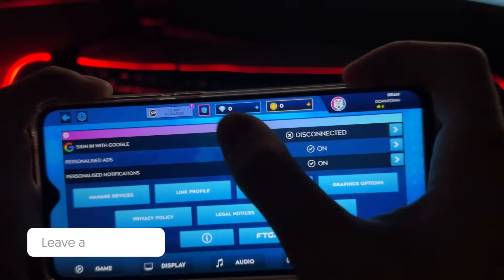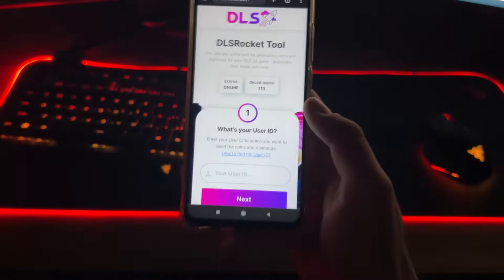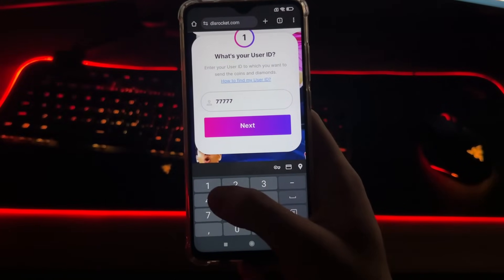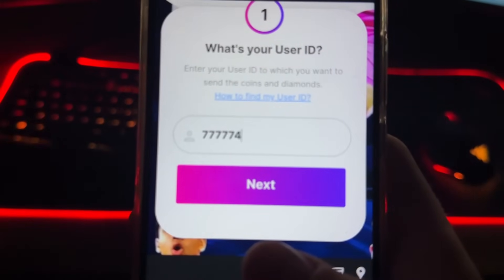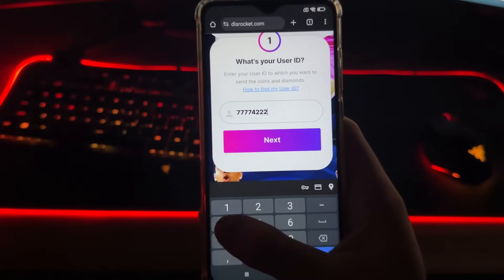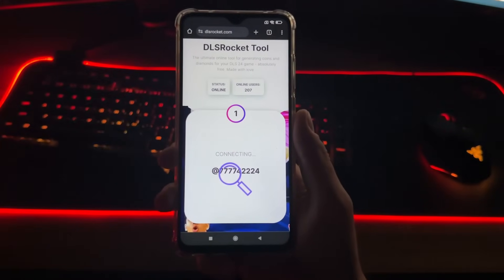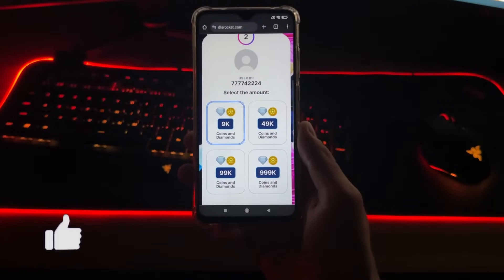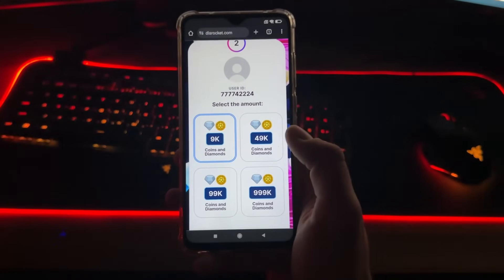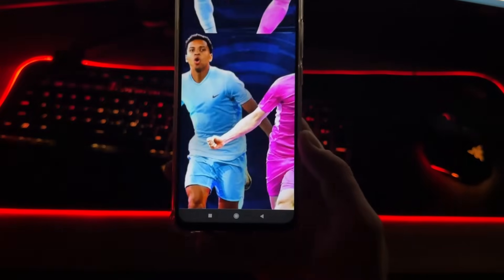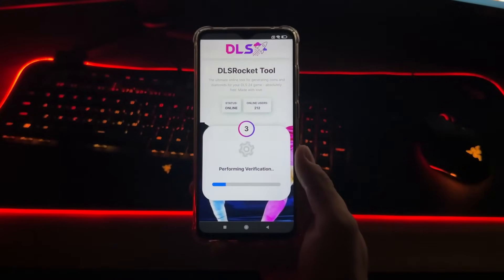As you can see I got mine, and remember that we have zero coins and zero diamonds. Let's get back to the tool and enter our user ID. Let's click Next and see what we got. As you can see it's connecting and user ID found — that's the most important part. The second step is to select our amount of coins and diamonds. I will select the maximum, which is currently one million.